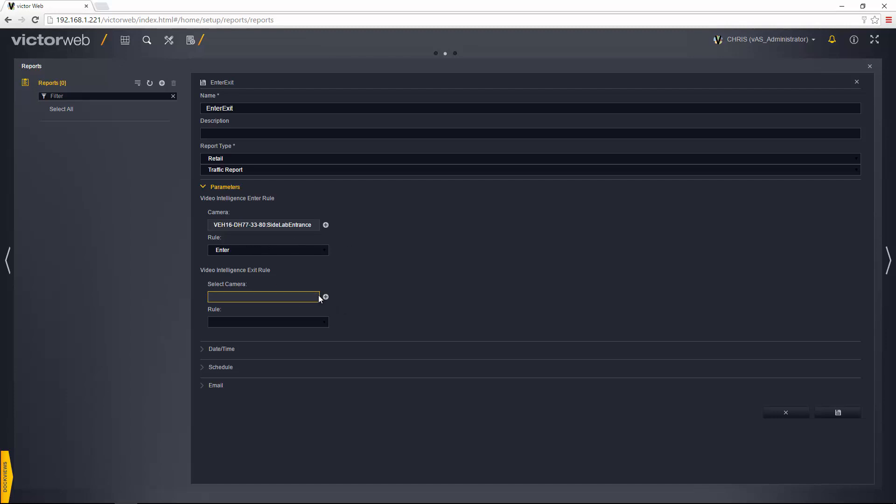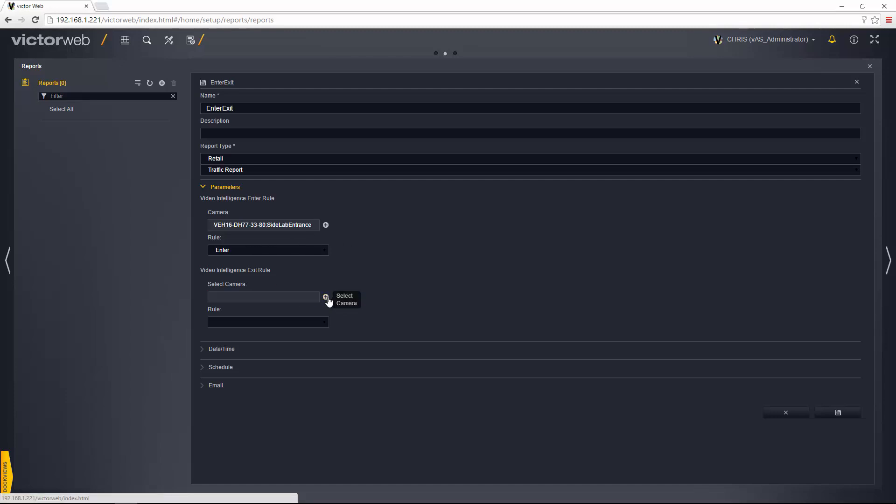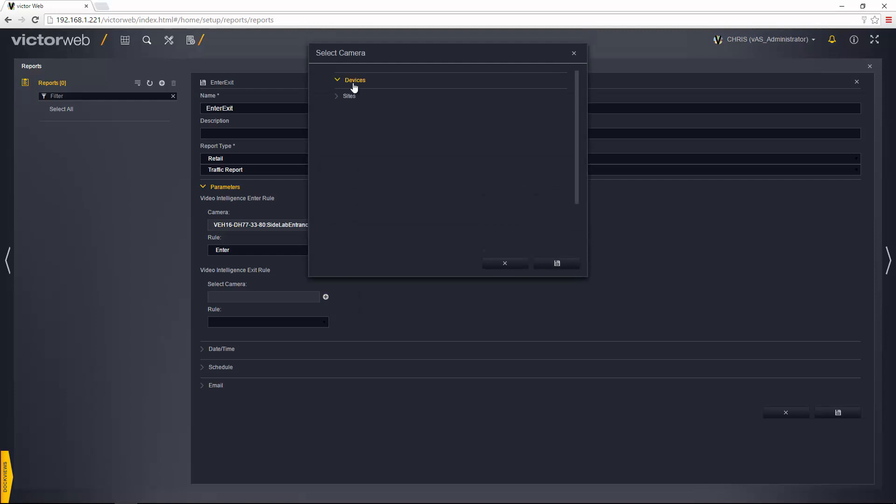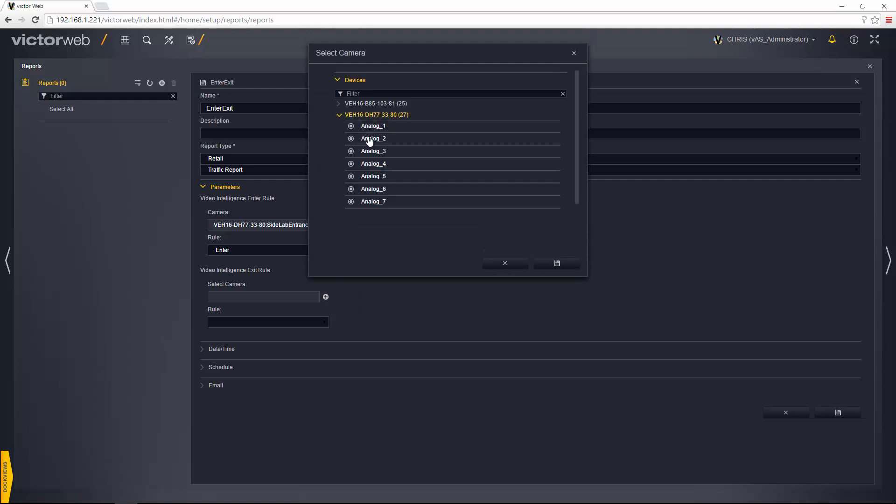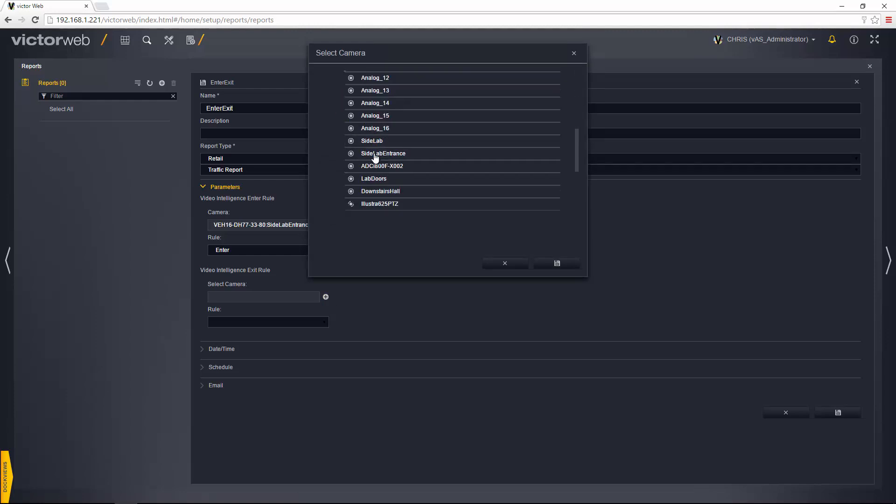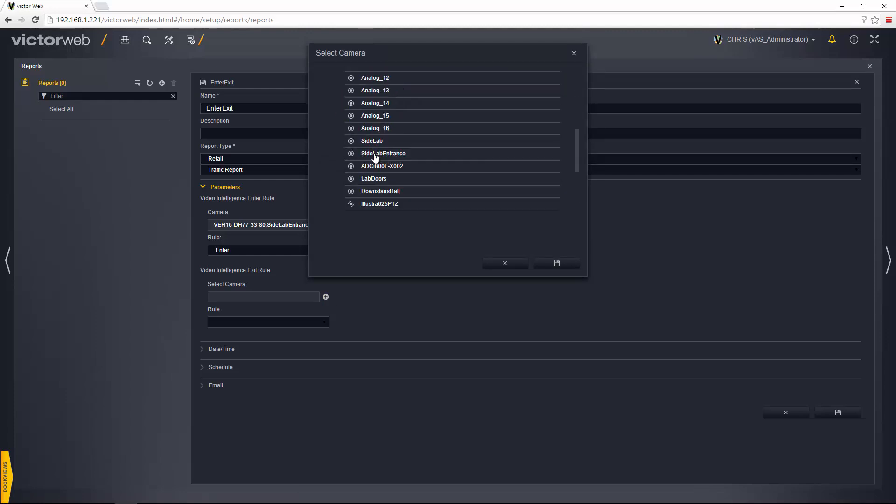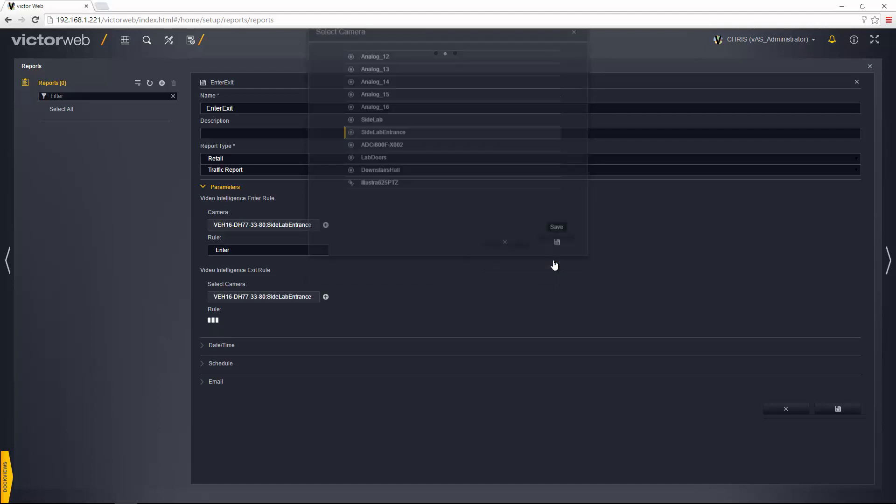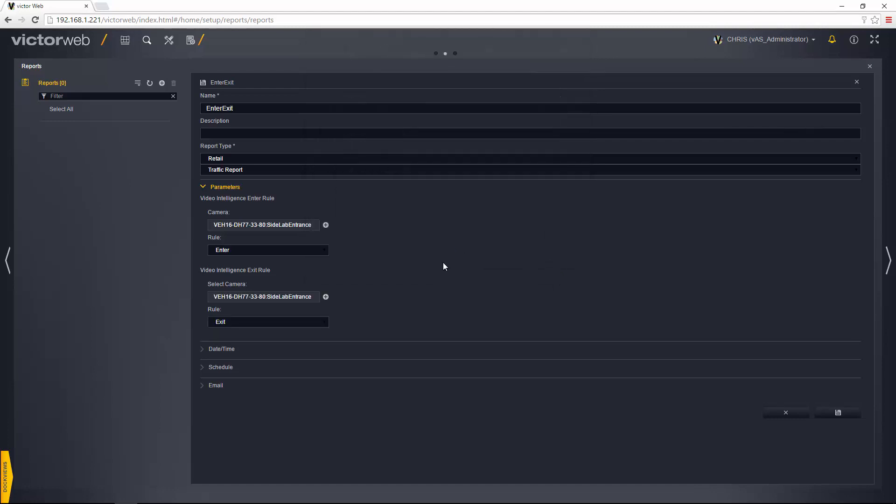And again I'm going to choose the camera for the exit rule in the same way. I'm going to expand devices and expand the recorder itself and then find that specific camera and again choose the save icon, and VictorWeb is going to go out to the VideoEdge and find that rule.